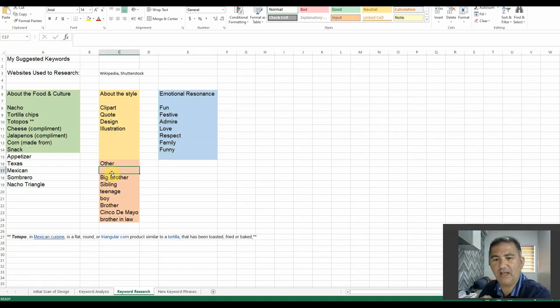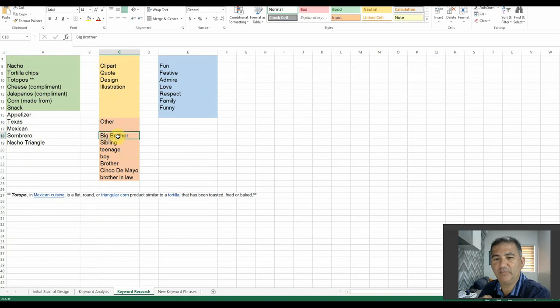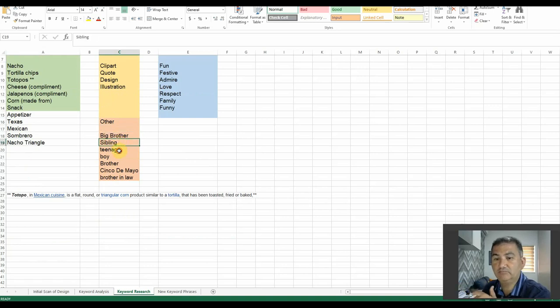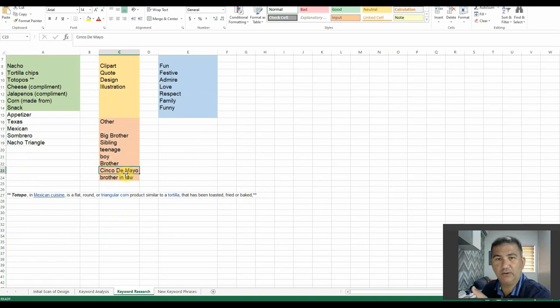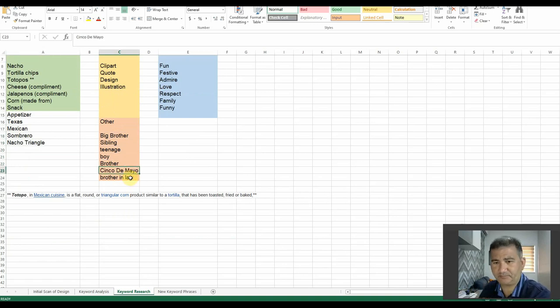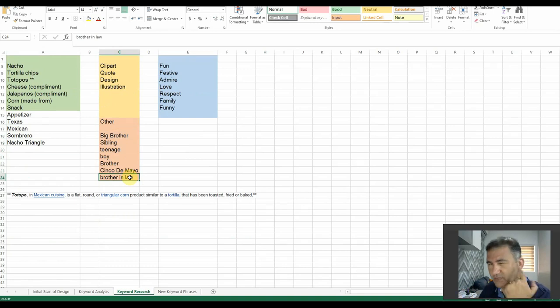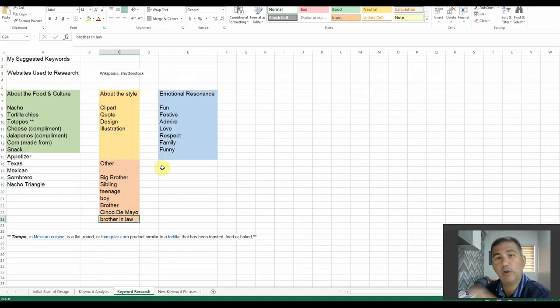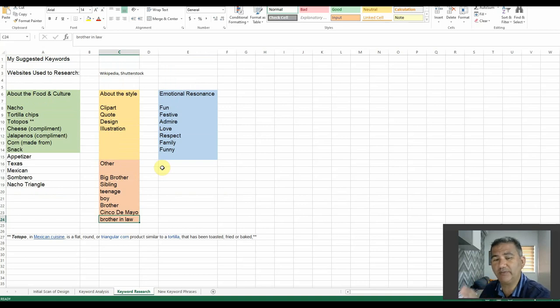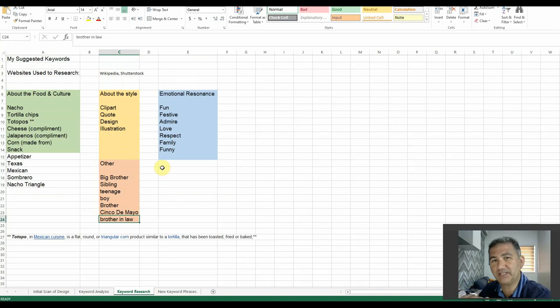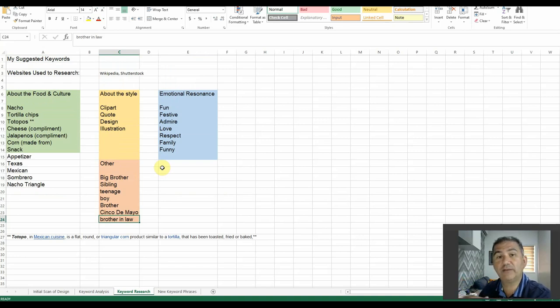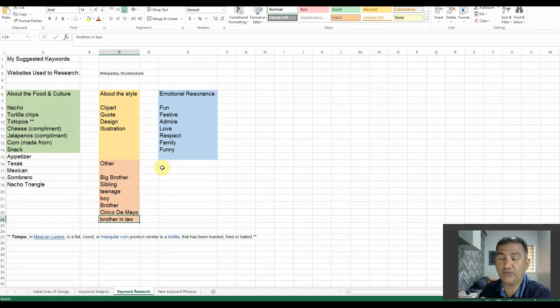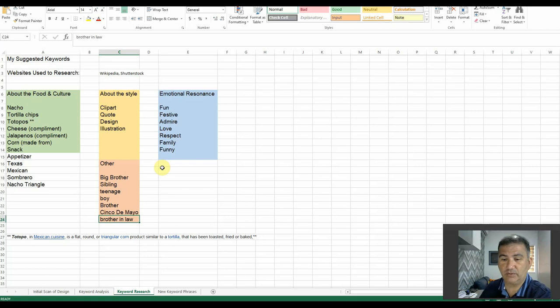Now, in terms of other, we have big brother, sibling, teenage, boy, brother on its own, Cinco de Mayo, which obviously is an important holiday, and it could also be a brother-in-law, so something to also consider as well. Now, when I had all of my keywords here, and I was happy with them, it was now time to start seeing how I could put some of these keywords together, and search for it on Redbubble to see what kind of results that I would receive. And then, obviously, to see whether or not it's worth using as one of my 14 to 17 keywords.